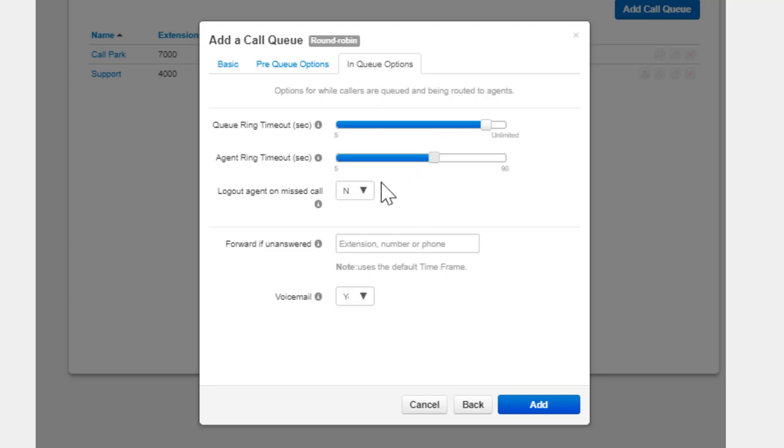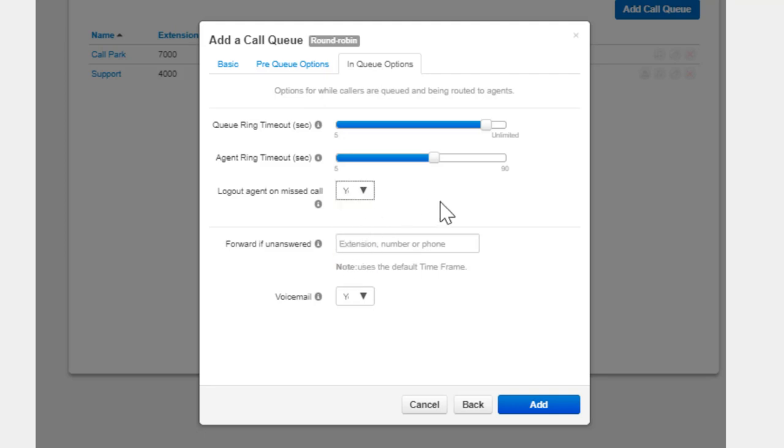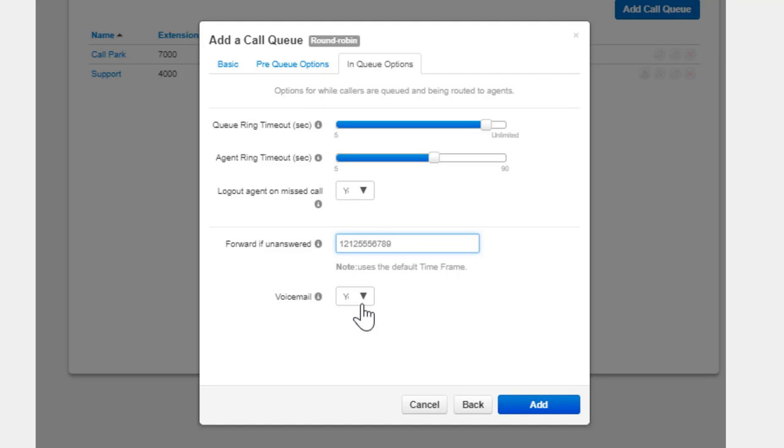Log Agent Out On Missed Call will log an agent out of the queue if the queue sends the agent a call and it goes unanswered. Forward If Unanswered allows you to enter a destination for calls that are not answered. Enabling Voicemail will create a voicemail box for the queue and allow callers to leave a voicemail if Agent Ring Timeout has been reached.